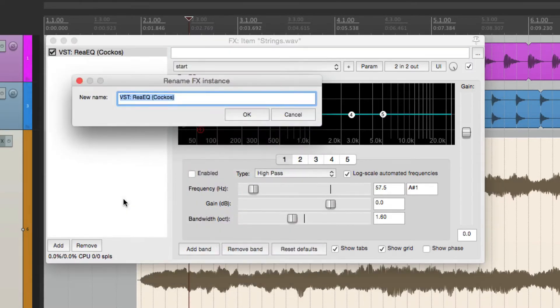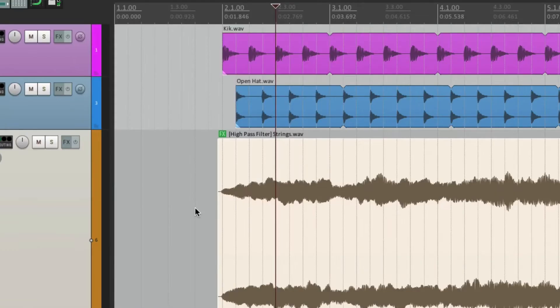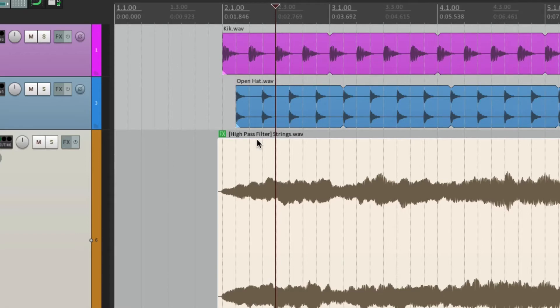So if we're going to use it as a high-pass filter, we can name it that way. So now if you look over here, it says high-pass filter. So it's a lot easier to see what the effect is doing on this item.